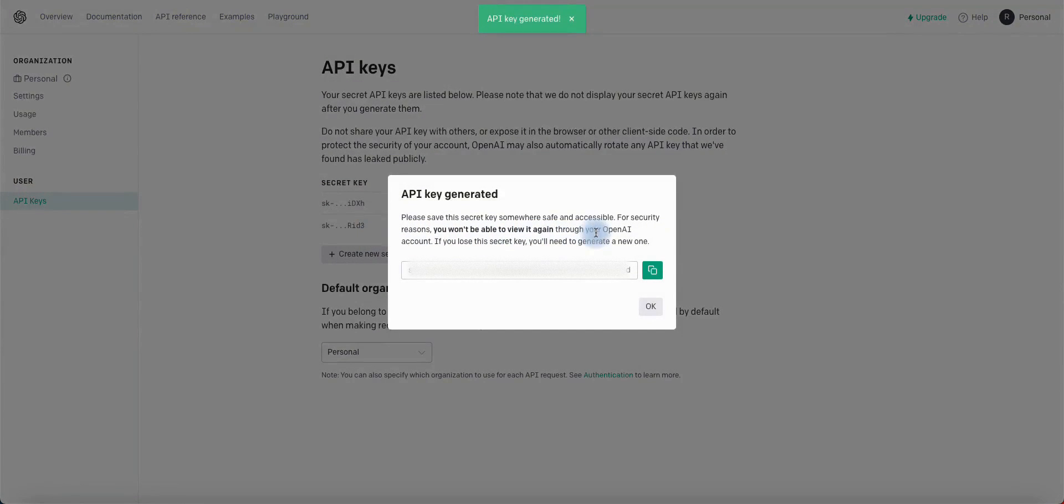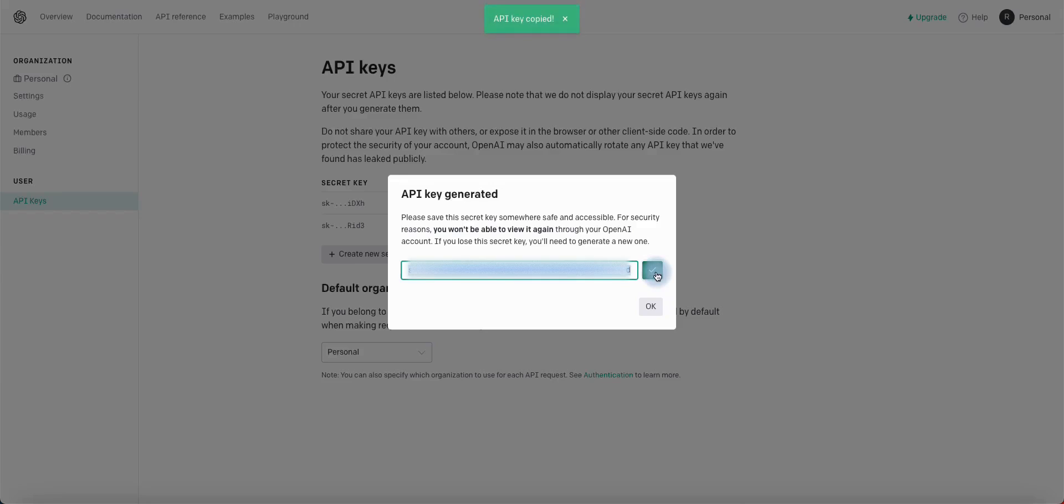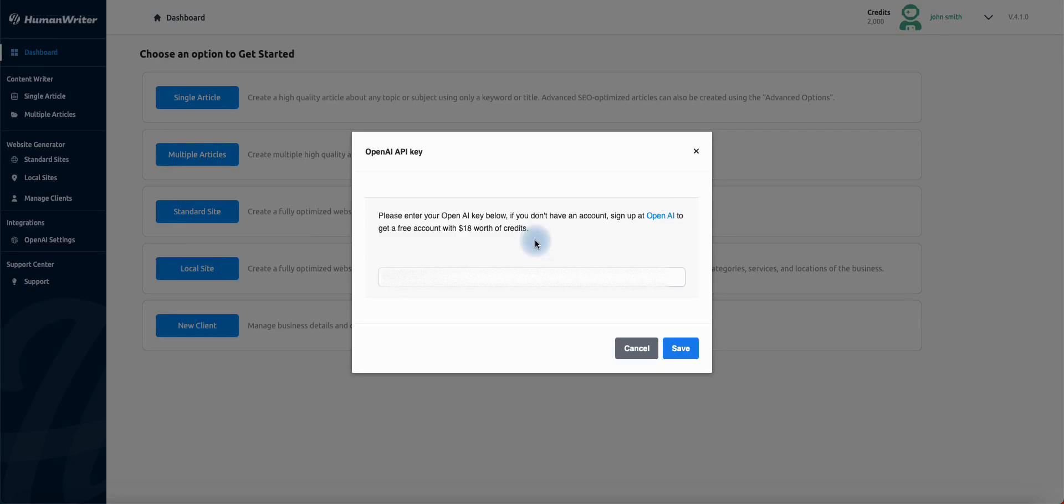Now copy your API key. Go to HumanWriter and paste the API key, then click Save.